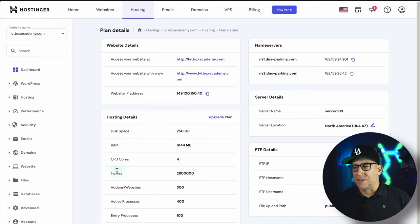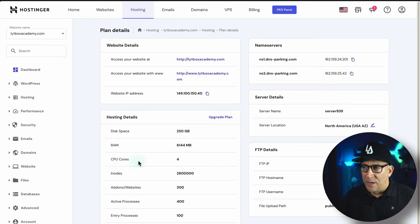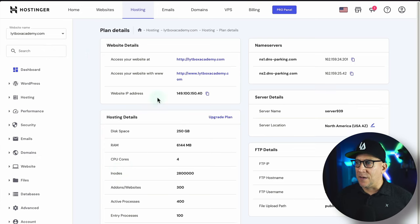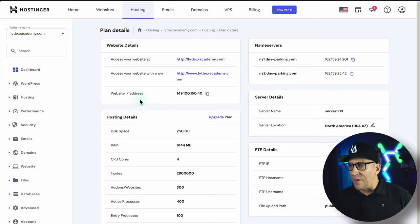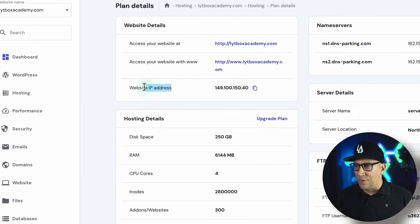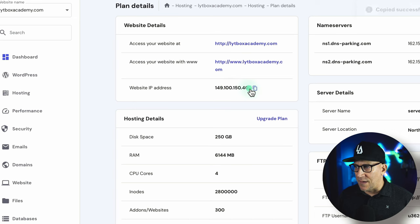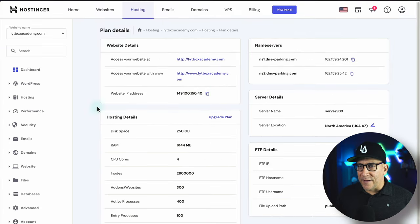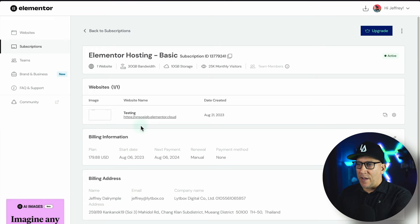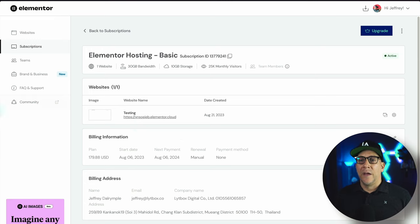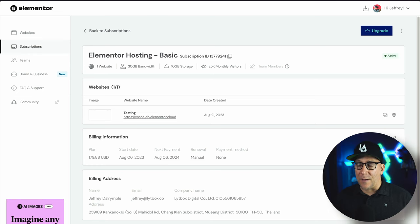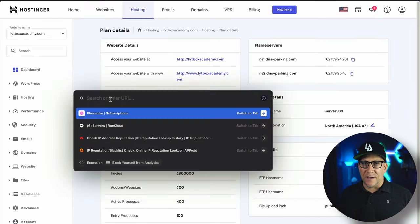The first thing you've got to do is find your IP address. You've got to go into your hosting and find it. I've got Hostinger and navigated around a bit, but I was able to find it right over here — your IP address will look something like this. If you can't find it, just reach out to support and ask them what is the IP address of my site.